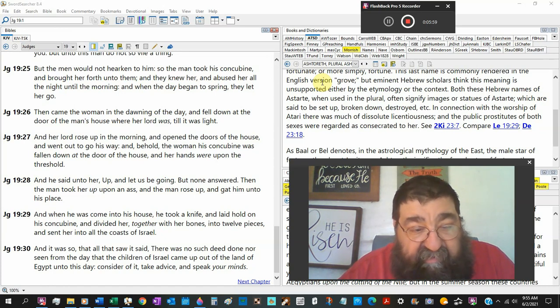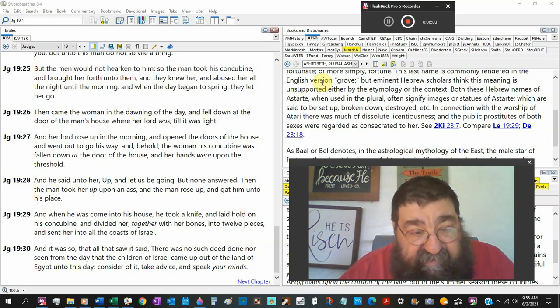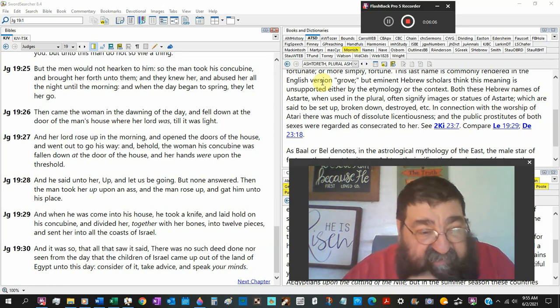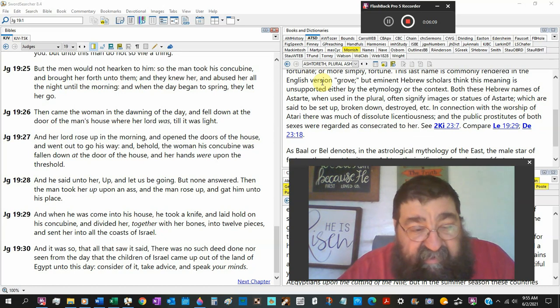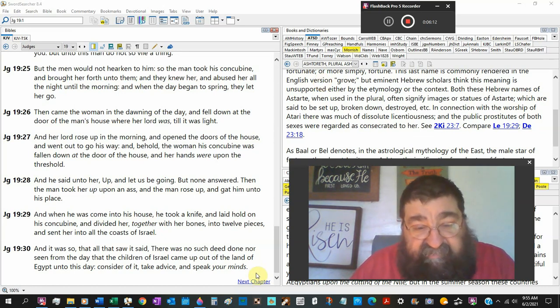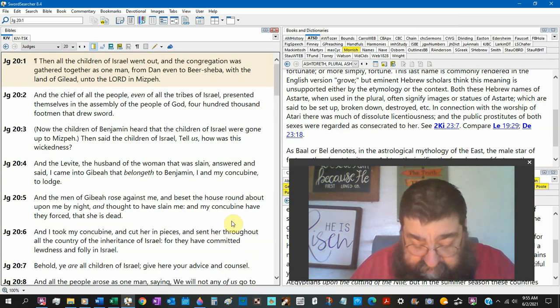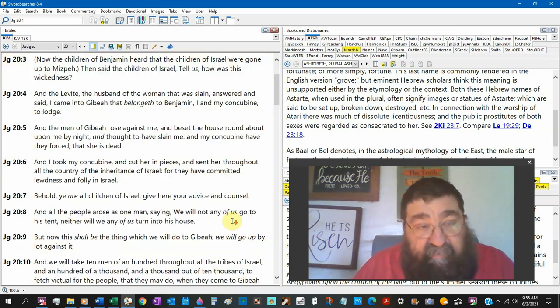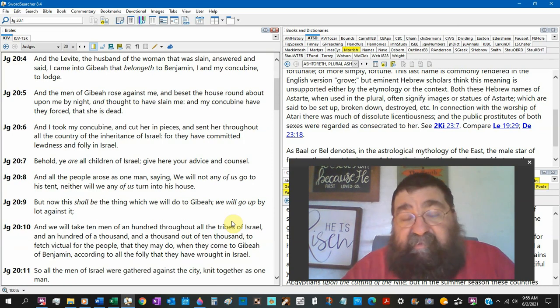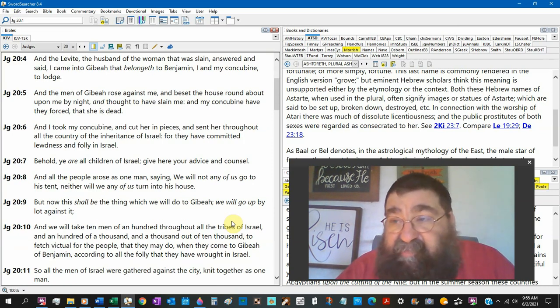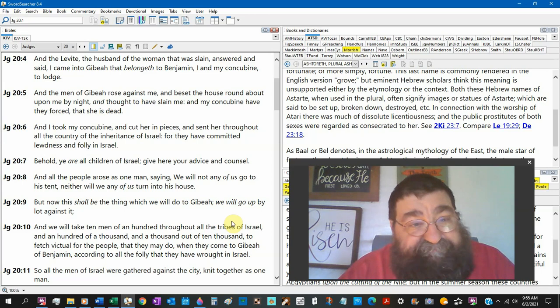It was so that all that saw it said, There is no such deed done nor seen from the day that the children of Israel came up out of the land of Egypt unto this day. Consider it. Take advice. Speak your mind. That was a rude awakening. That male. A part of a woman's body. That's something you find in the mystery books today or the television sitcoms.